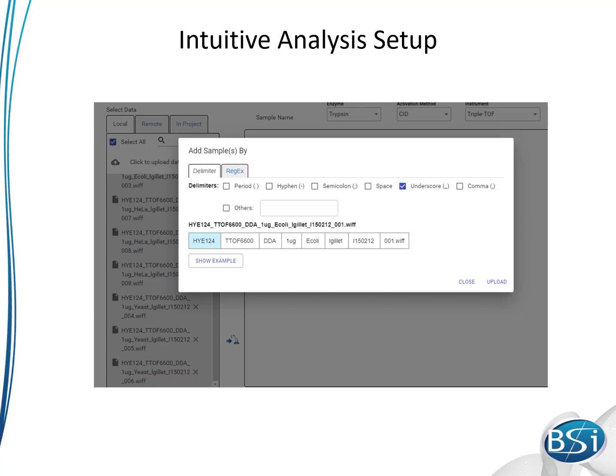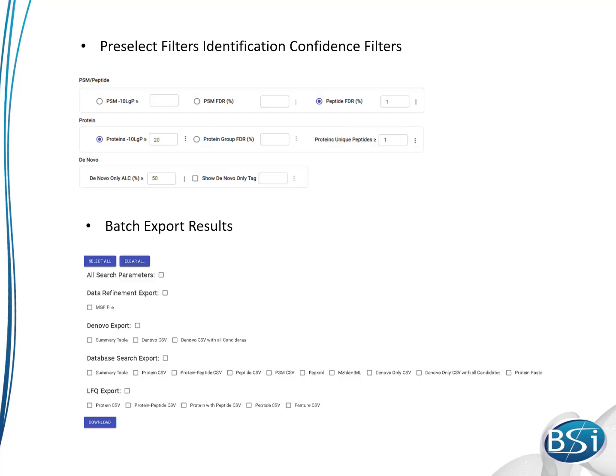All the filters can be set up before the search begins, so manual result validation is not required. Set your peptide and protein false discovery rates before the search. That way, you can go straight to the batch export page to create result tables to share with your collaborators.